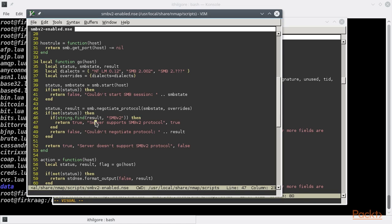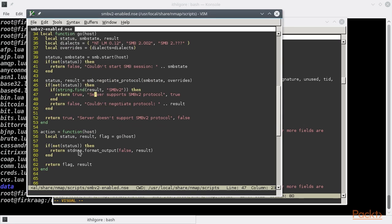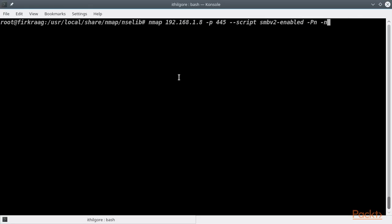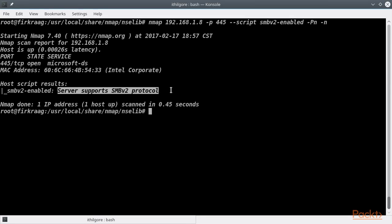The script then returns the results, and they are automatically formatted for the Nmap report. Let's go ahead and run it now. Apparently our target does support the SMB version 2 protocol.